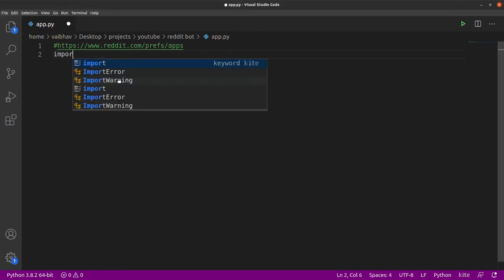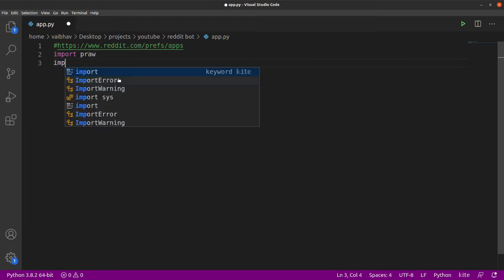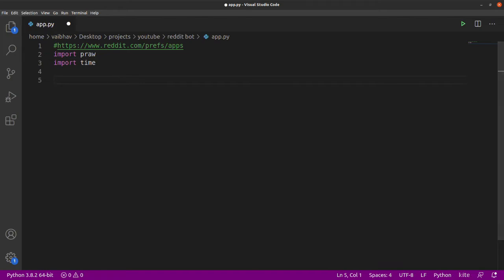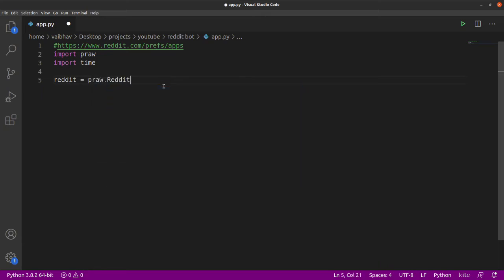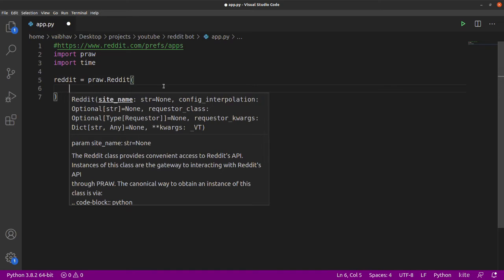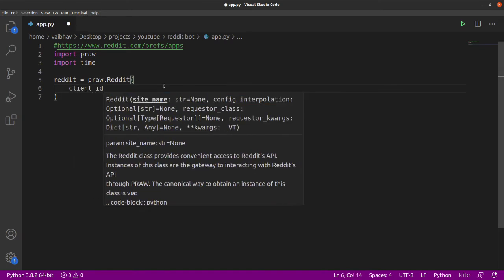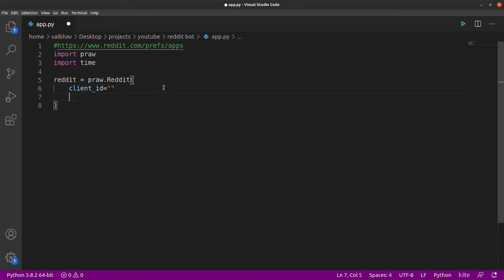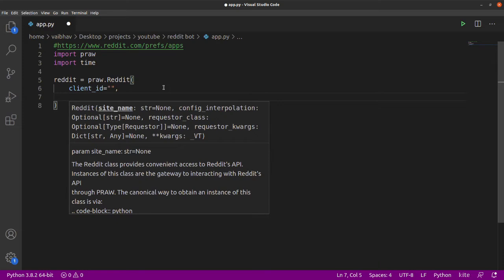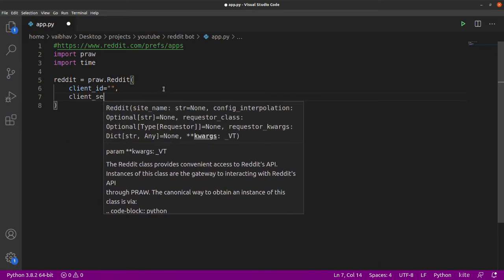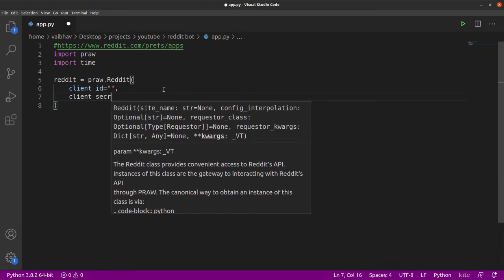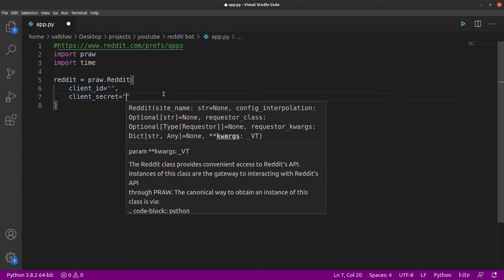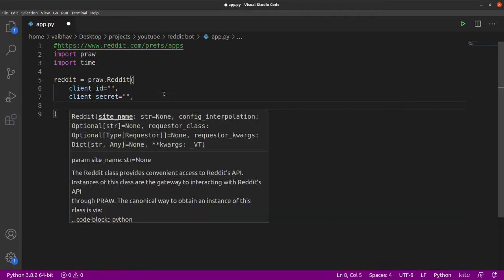Now let's import the PRAW library into Python code. I'm also going to import time just in case we need to use it later. Now let's create our Reddit instance — this is like logging in to Reddit from Python code. It will require our username, password, secret ID, and secret code of the application. That will allow us to post on any subreddit we want. If you just want to read posts, you don't need to create that app, but this app gives you access to posting content on subreddits.